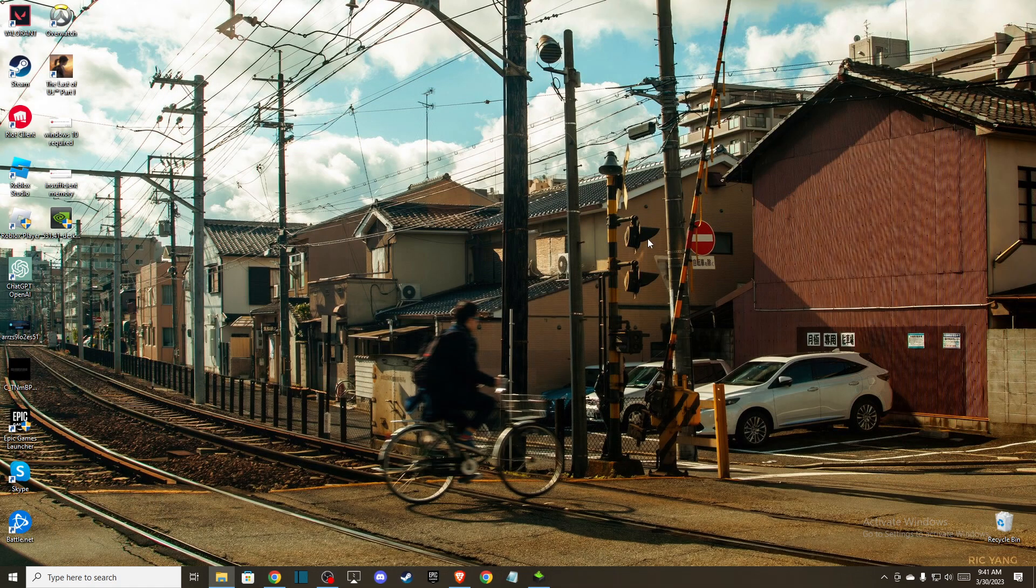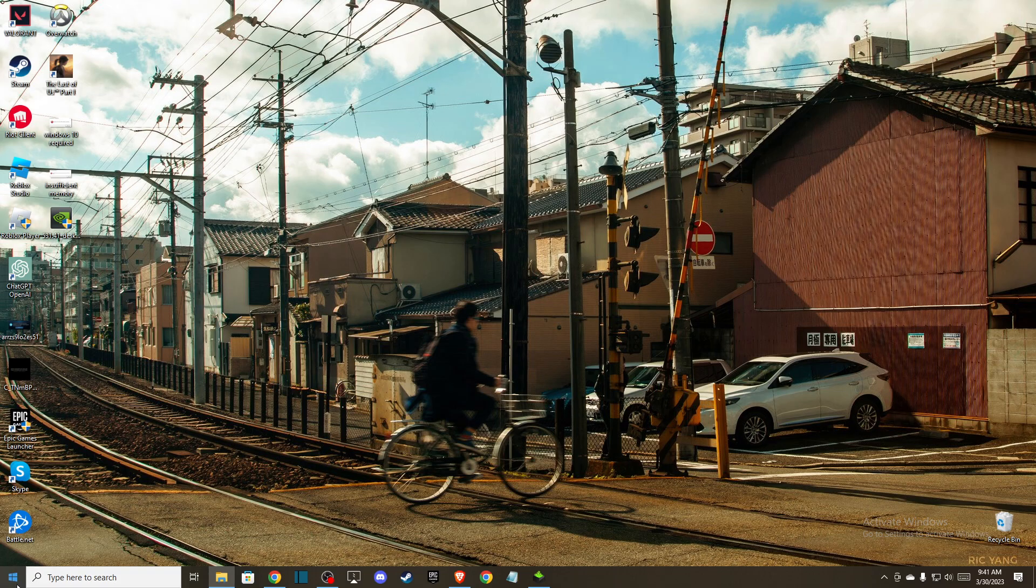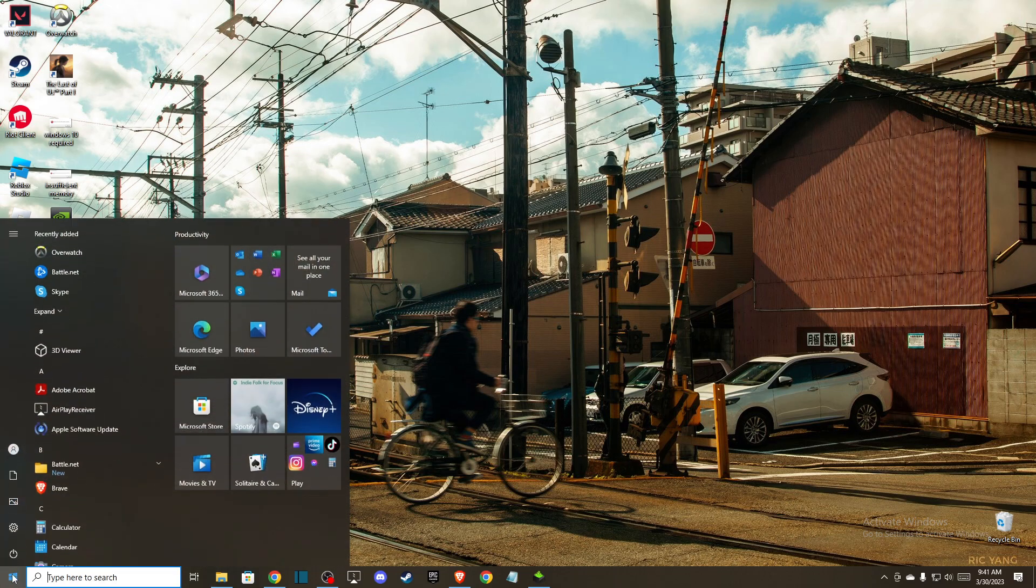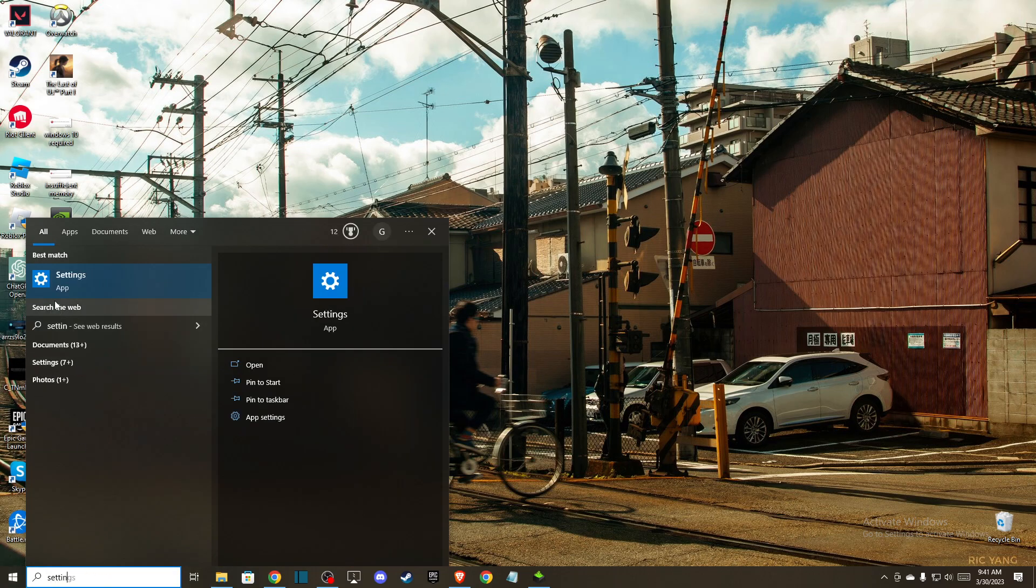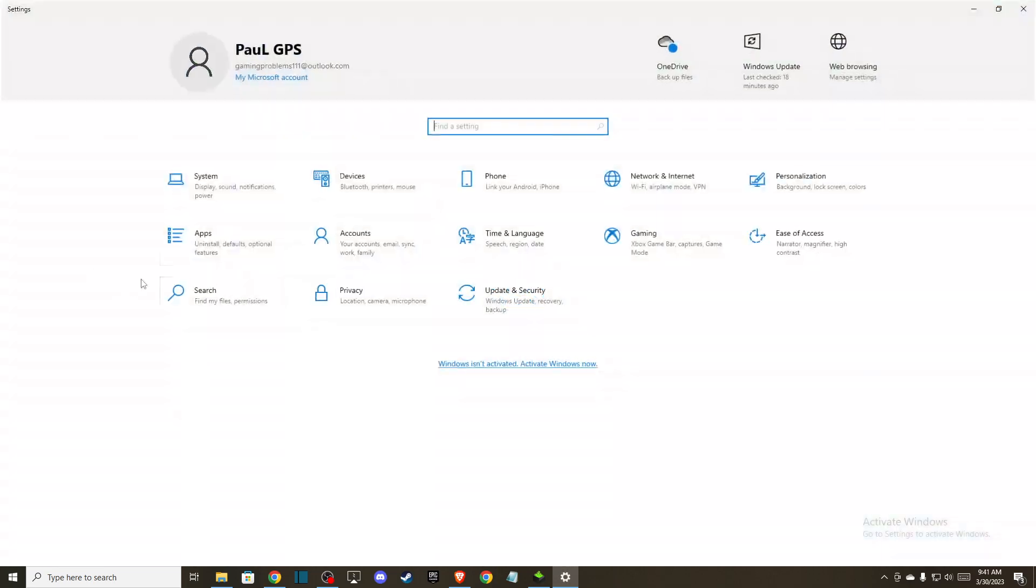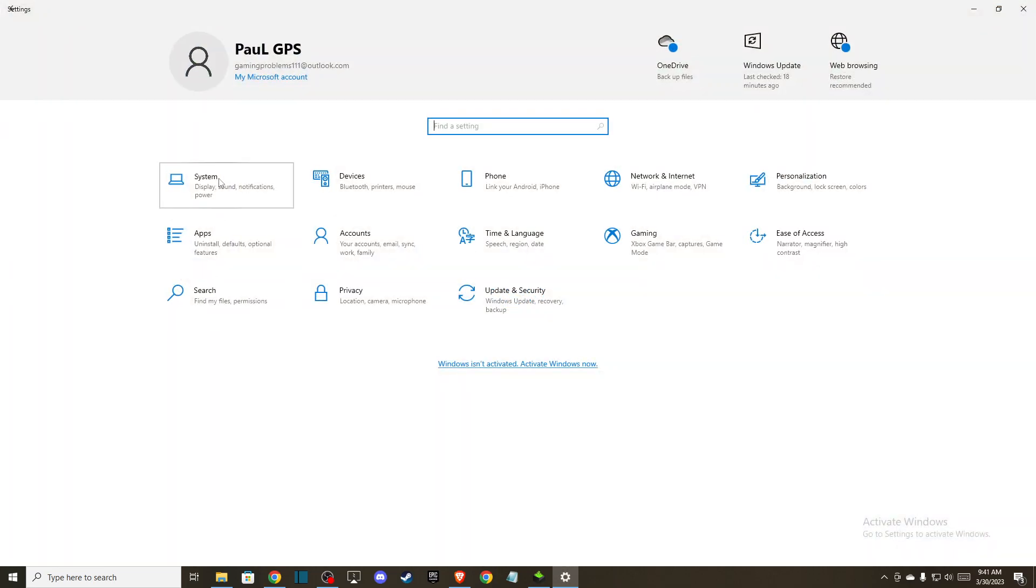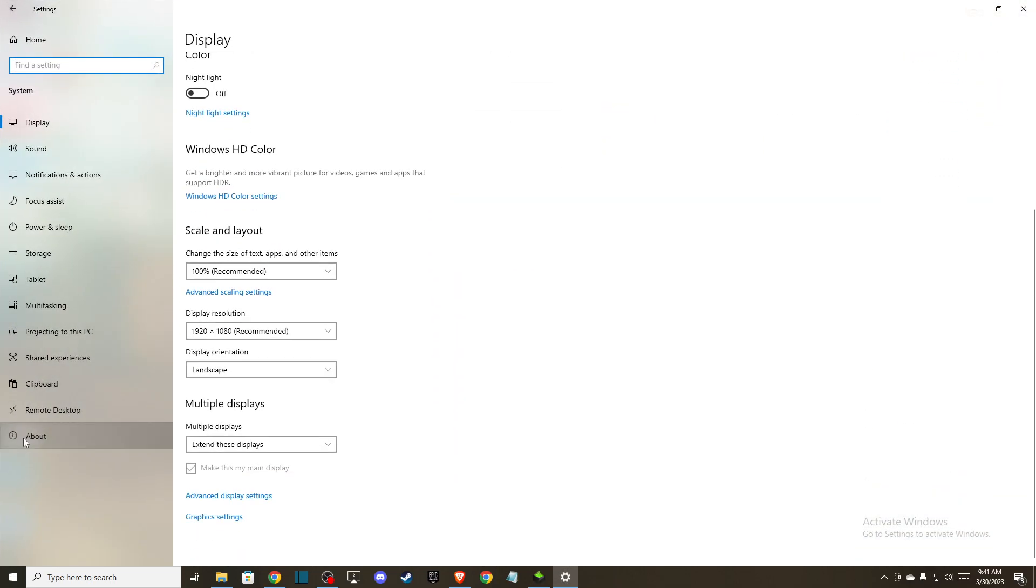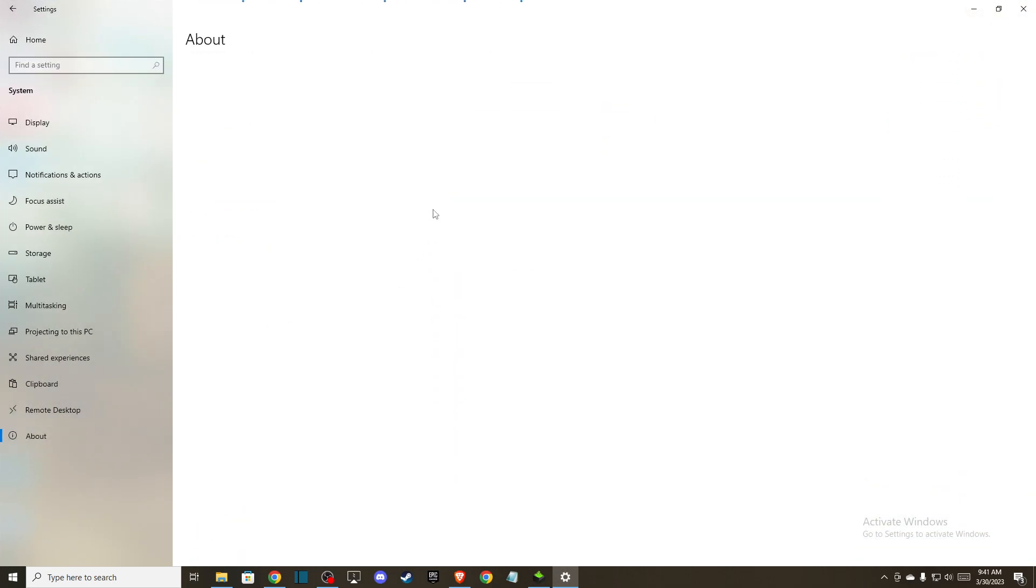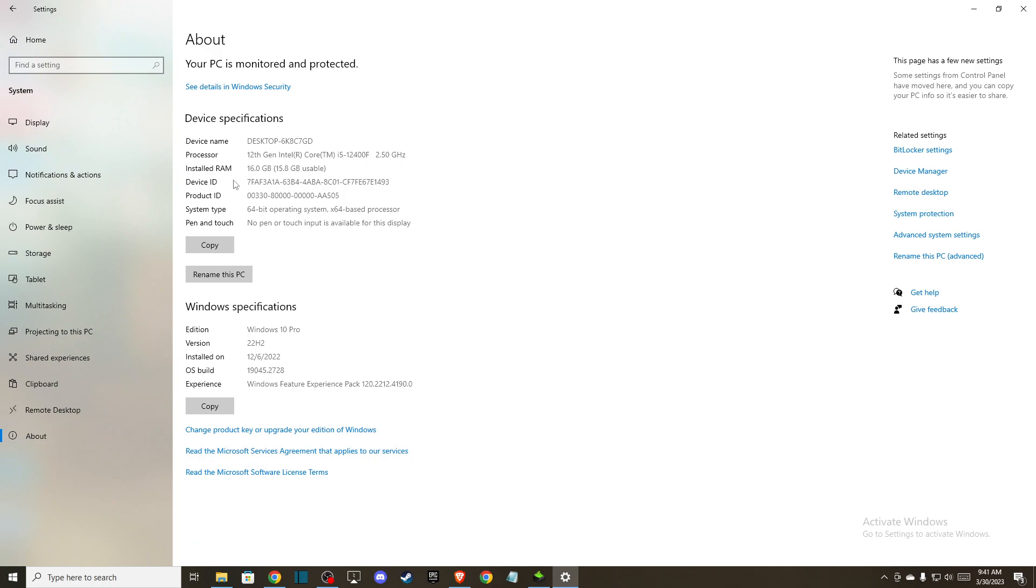If you don't know how much RAM you have, go to Settings, then System, then About. Here you can see how much RAM is installed on your computer.